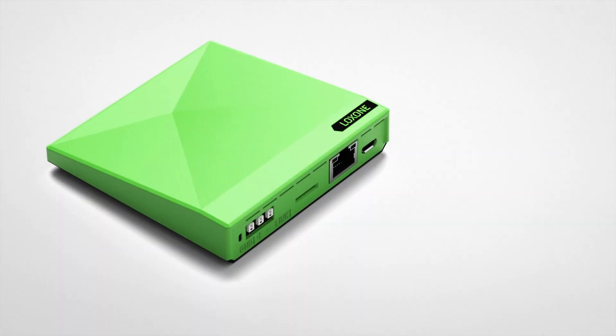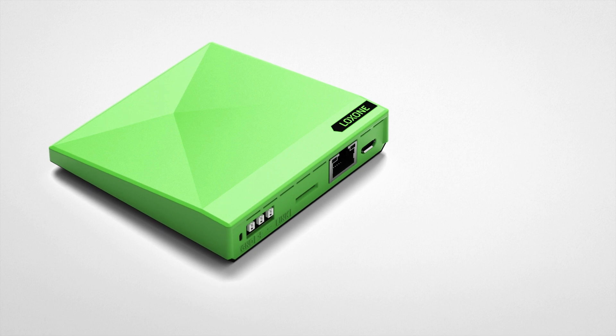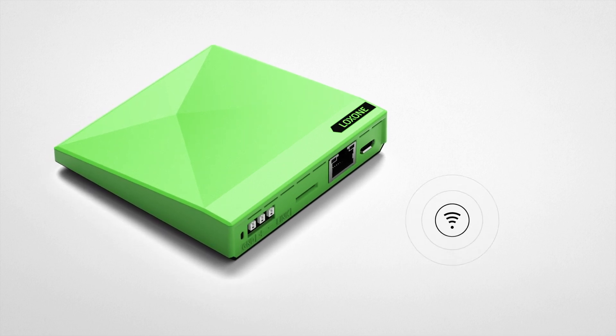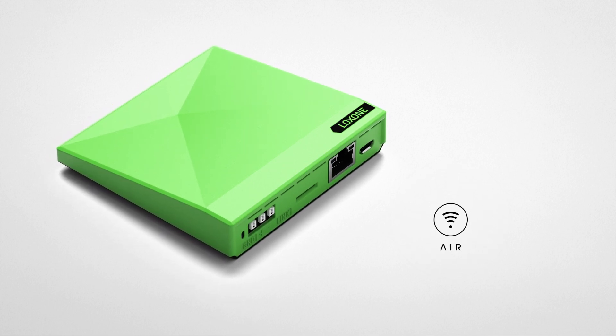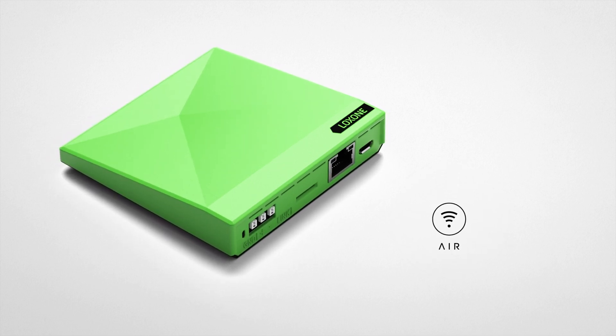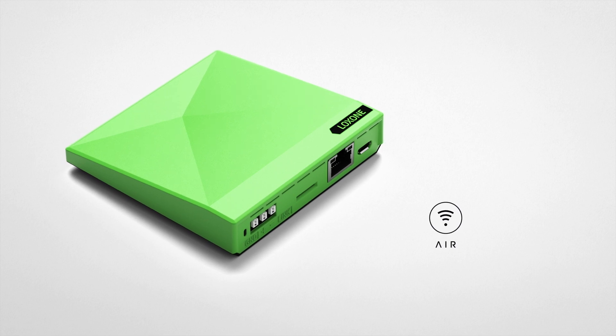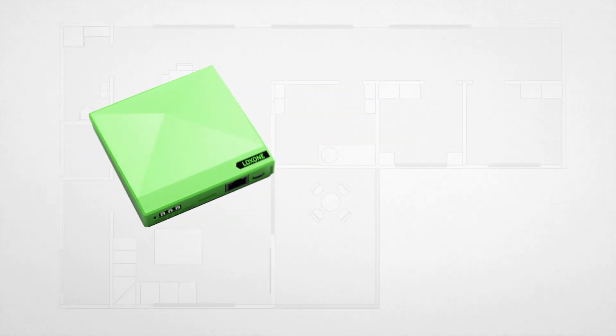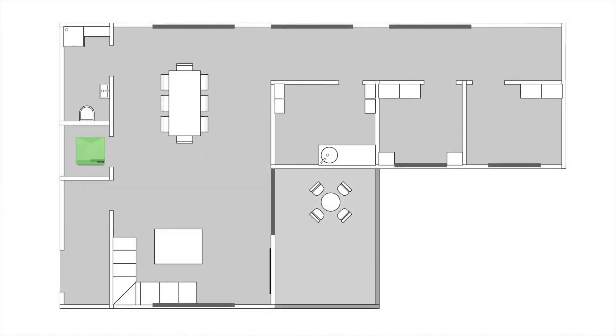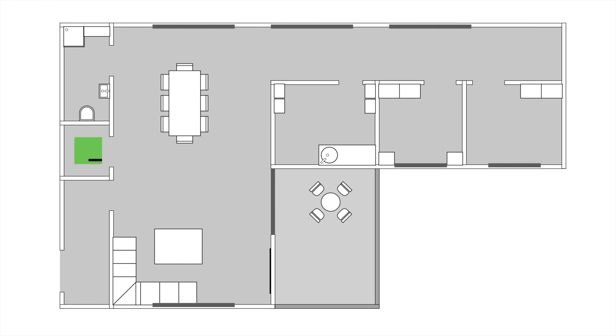The Mini Server Go has Loxone Air technology built-in. Loxone Air technology was developed especially for all retrofit and renovation projects. With hardware and software that has been specifically designed to work together, Air technology offers impeccable interoperability.